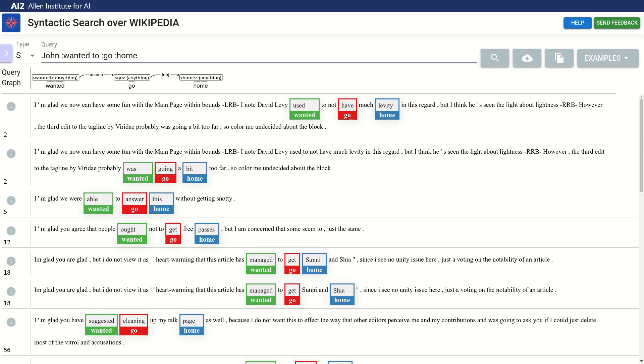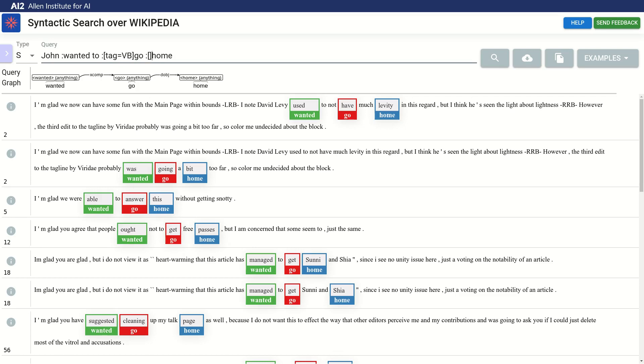Now, let's add some restrictions. Suppose we want the word home to match exactly and the word corresponding to go to be a verb. We can add node constraints by writing them in square brackets between the colon and the word. We allow constraints over tags, lemmas, entities or words. Let's run this query.